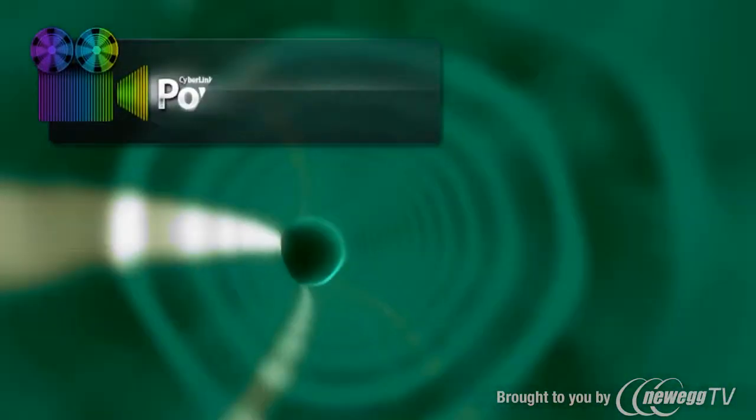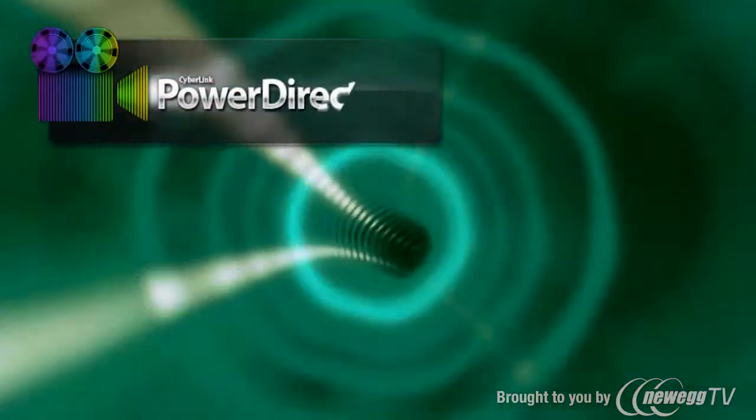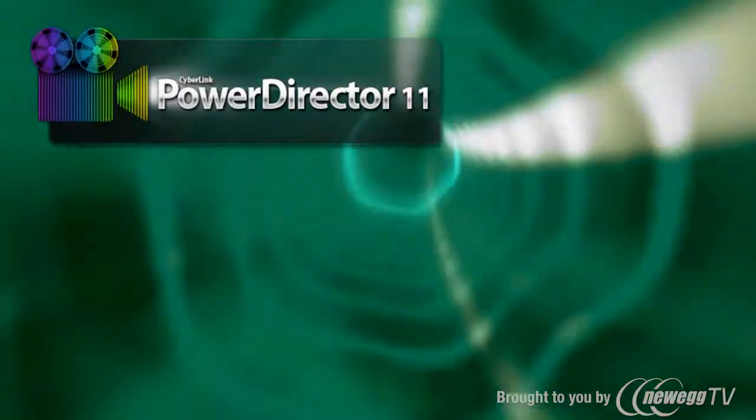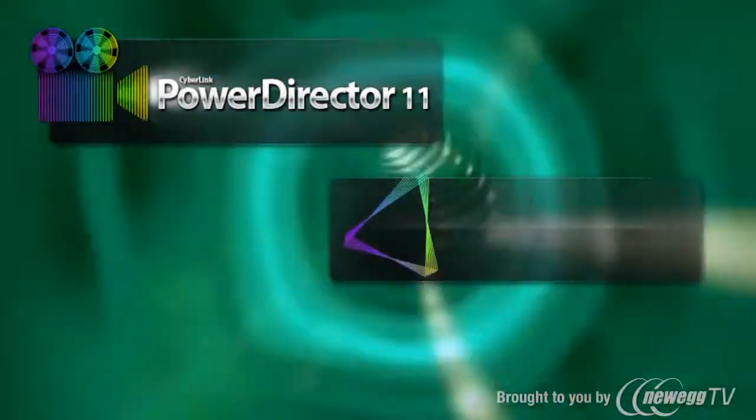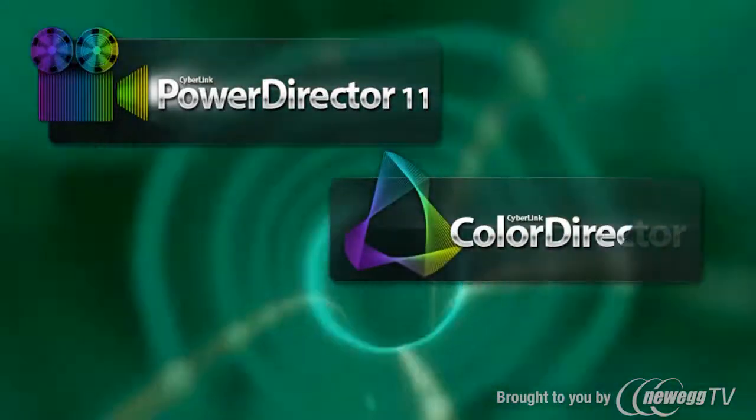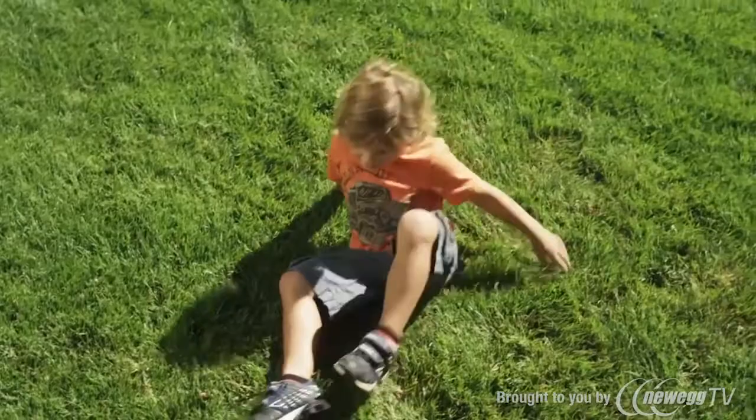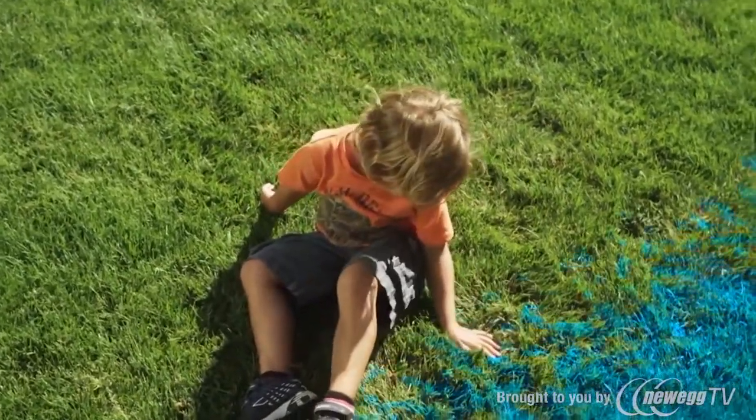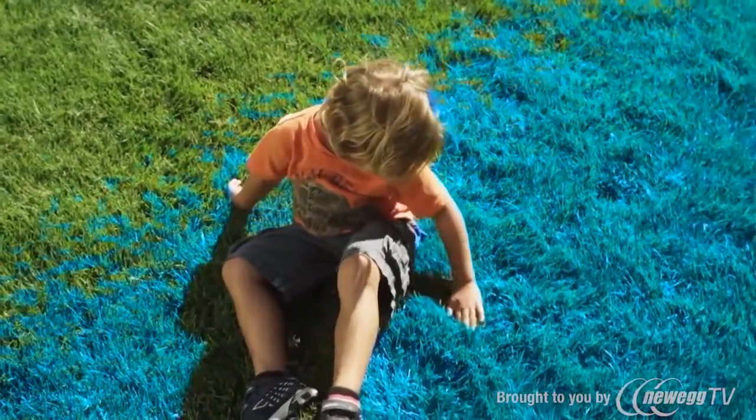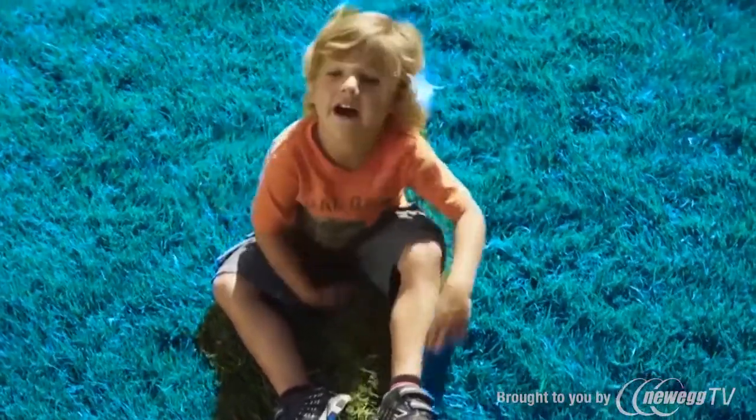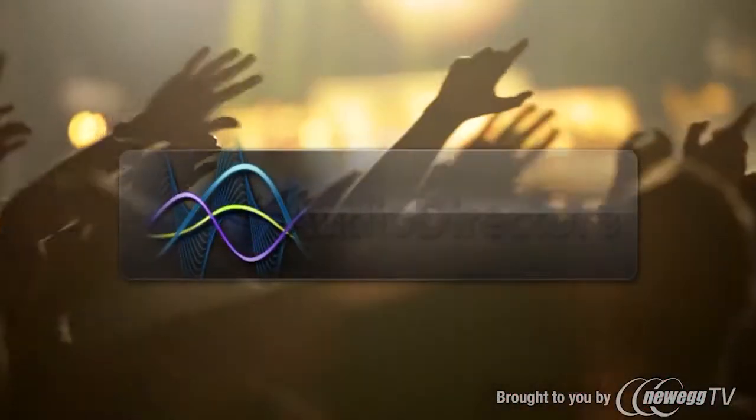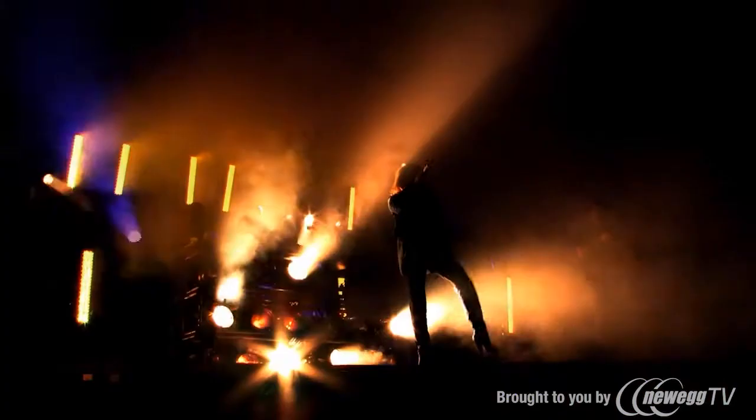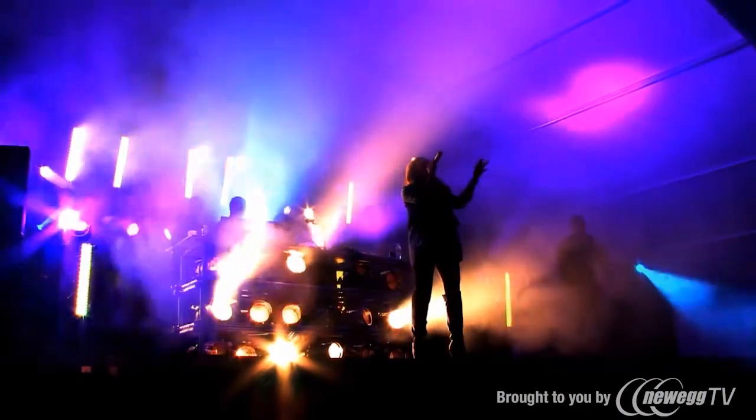PowerDirector 11 Ultimate Suite also includes 2 brand new CyberLink solutions. ColorDirector is an intuitive post-production color grading tool to enhance the color and tone of your videos. And AudioDirector allows you to fully control the sound design of your videos.